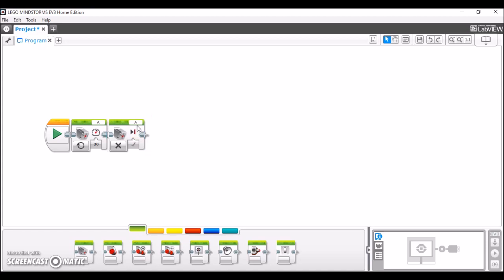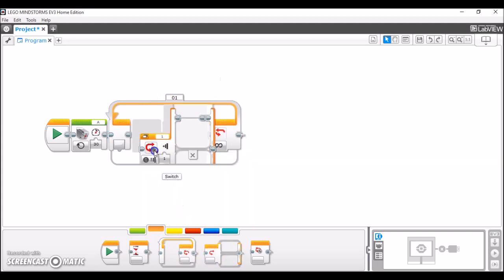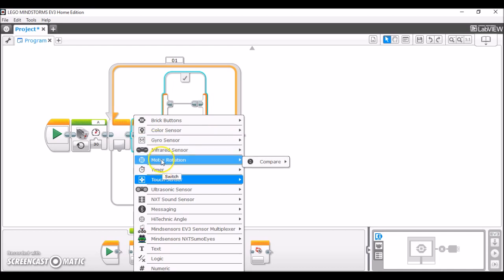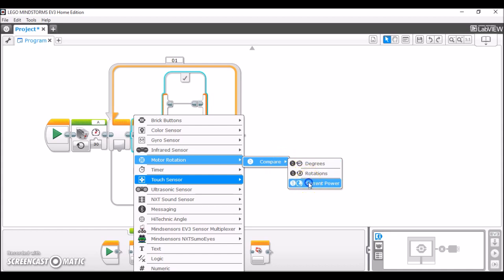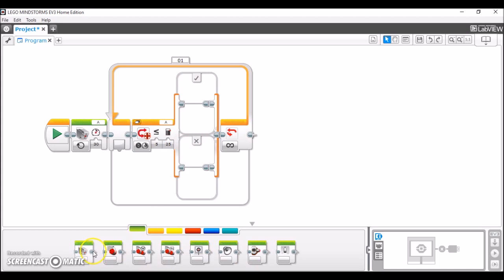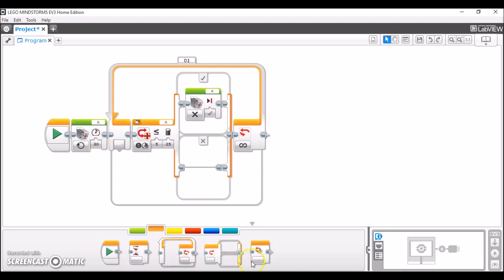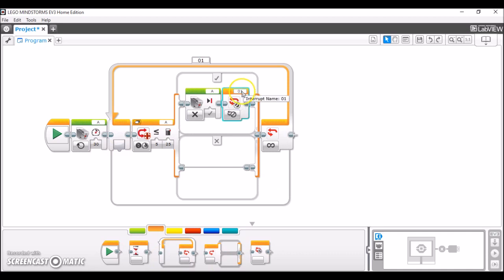The second way is a bit more complex, but gives you more freedom over your programming. First, take out a loop block, then a switch block. Set the switch to motor rotation, compare, and current power. Again, set the threshold value lower than the starting value and use less than or less than or equal to. Now you have more flexibility. In the yes case — if the motor's power drops below 25% — you can execute whatever you want, such as turning the motor off. In the no case, you can have it do something else. To exit the infinite loop in the yes case, place a loop interrupt to interrupt loop number one.